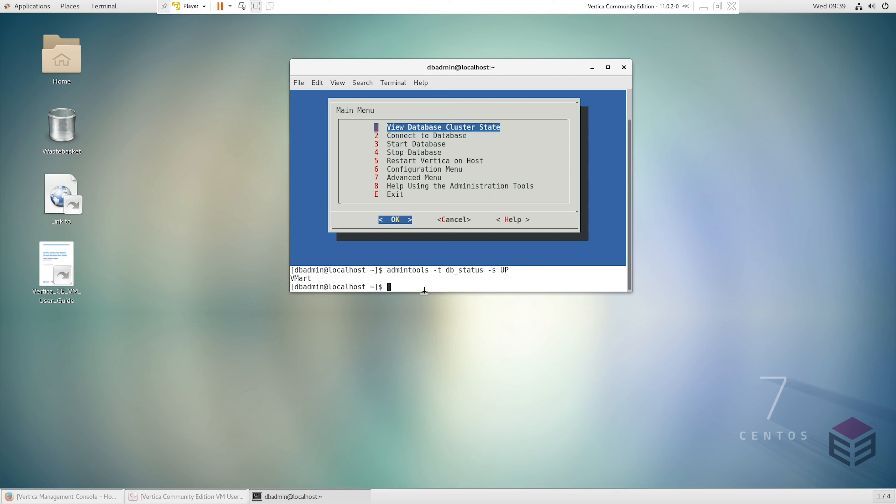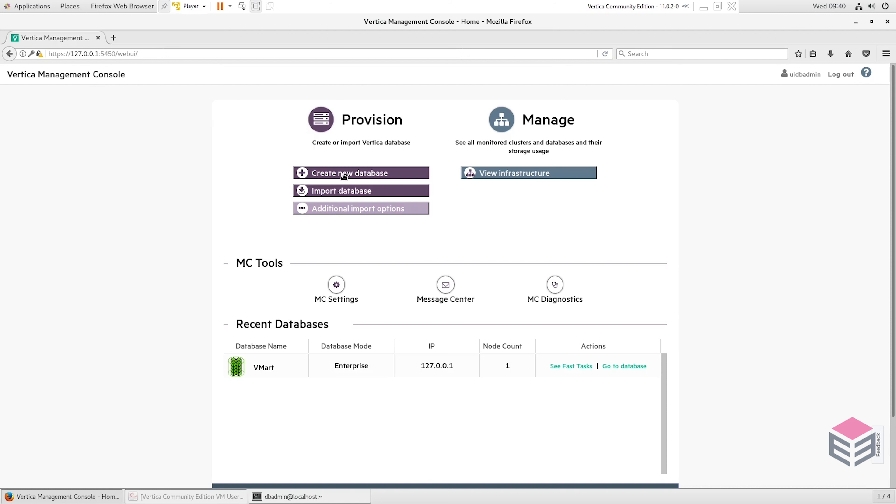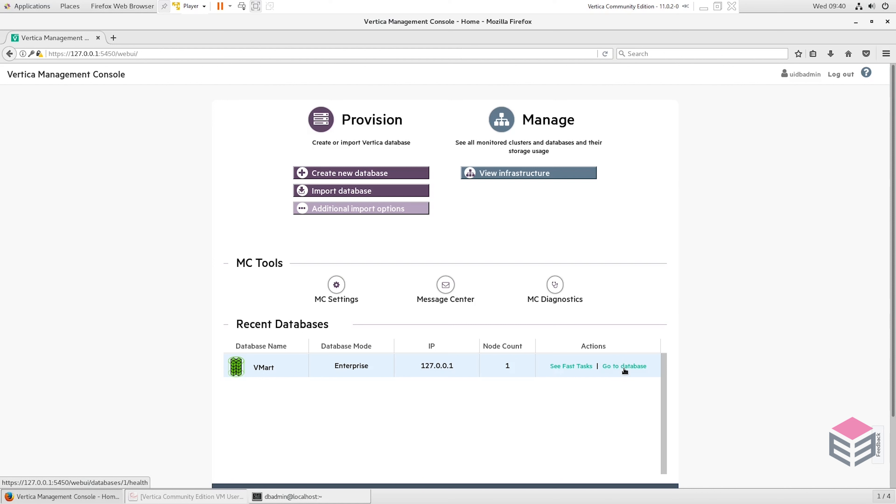Firstly I'll show the management console. Most of the content in this video will just be involved in this management console. As we can see here this is the first page that shows when we're going to the management console. We've got three different options: we can create a new database, import a database, and we've also got other import options. We can also manage our database as well. We've got one up and running with Vertica Community Edition that's already pre-configured. We can go into this and view our database.